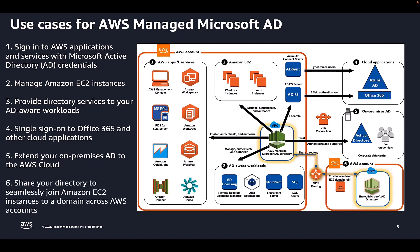Last, you can share your Active Directory to seamlessly join Amazon EC2 instances to a domain across multiple AWS accounts in an AWS organization.